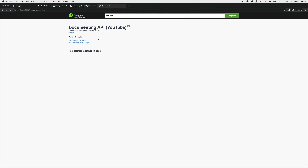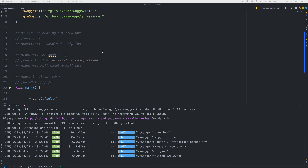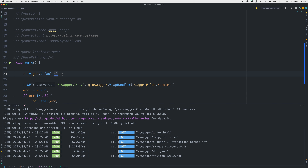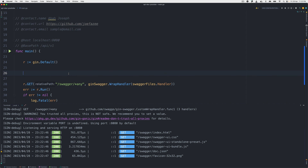We imported the docs, brought in the two libraries, and created the URL mapping. Time to run 'go run main.go'. Going to the browser and refreshing — we have our Swagger UI! But it says 'no operations defined in spec,' which makes sense. We are making progress, so let's go back and start creating the routing.